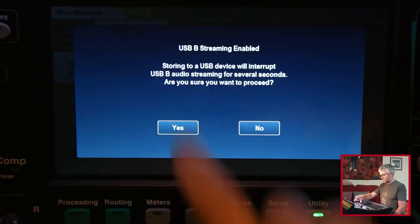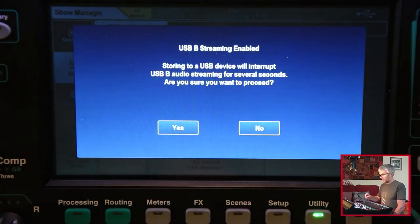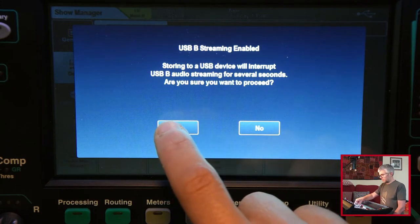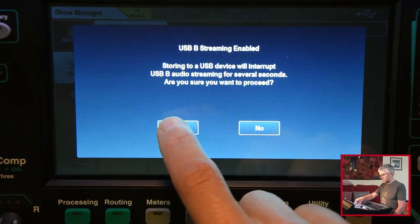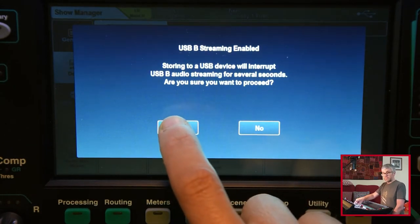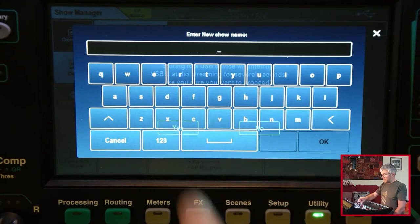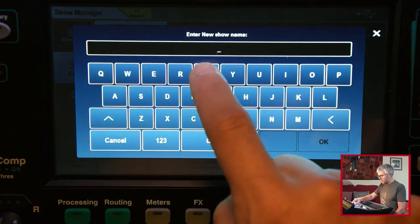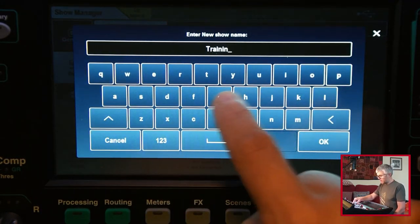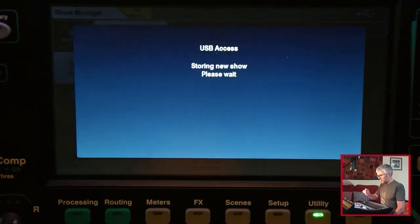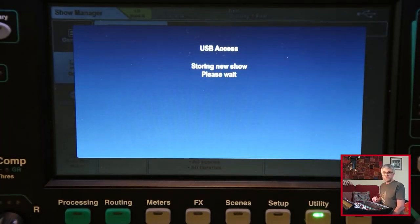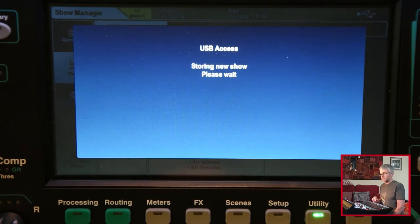If I do store new, it will give me a warning saying it'll interrupt audio streaming, which is fine because I'm not doing anything. You don't want to do this while you're running the desk obviously. You give it a name. Okay, and then it'll take a few seconds depending on how many scenes and so on you have on there, and it will write all of that onto the USB drive.